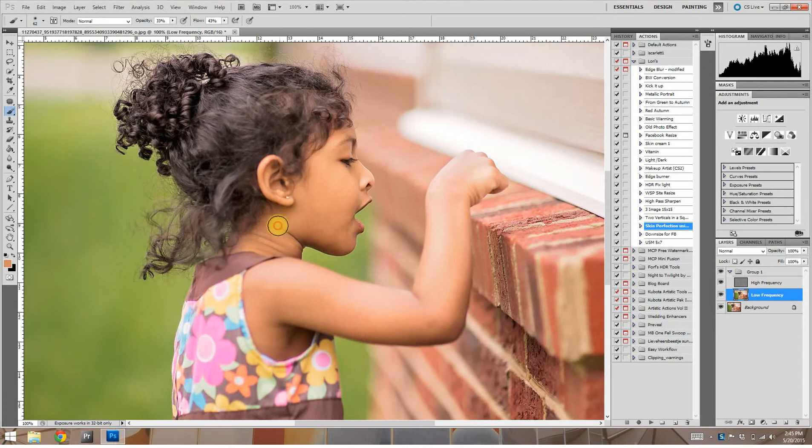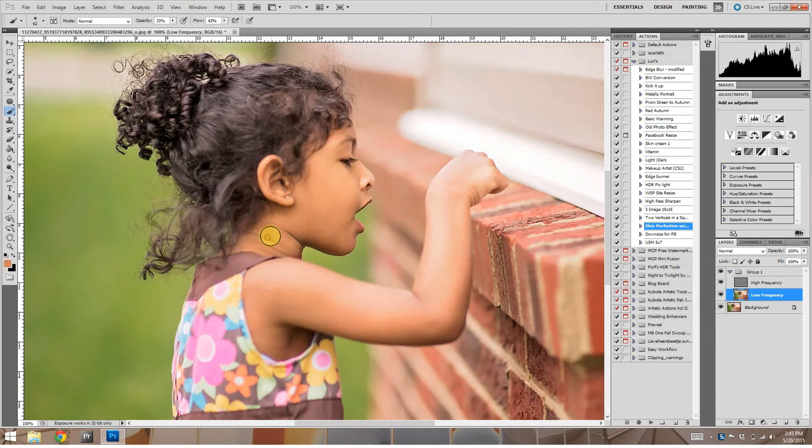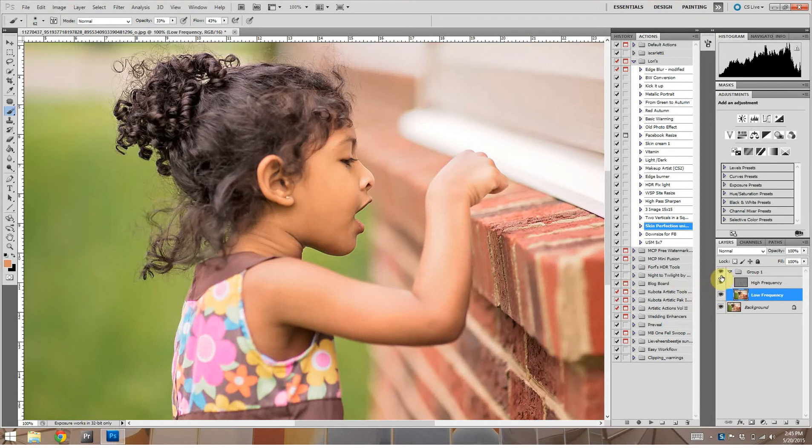What's great about frequency separation is it doesn't mess with the texture. So the lines in her neck and the texture of her skin, it doesn't mess with any of that. It just adjusts the color, the tone, the light, the dark.